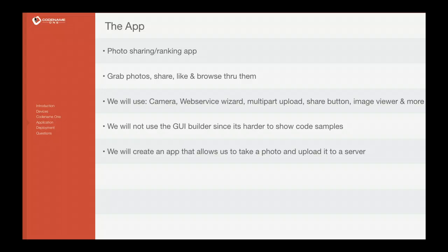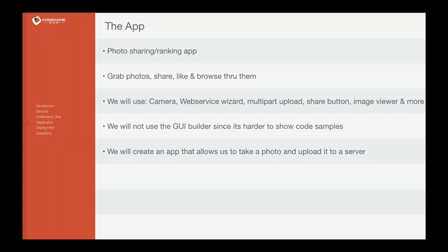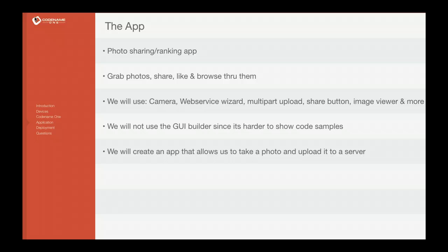Let's talk about the application we're going to build as part of this workshop. It's a simple photo sharing and ranking application that grabs photos from your camera, lets you share them with everyone in the app, like them, and browse through them.